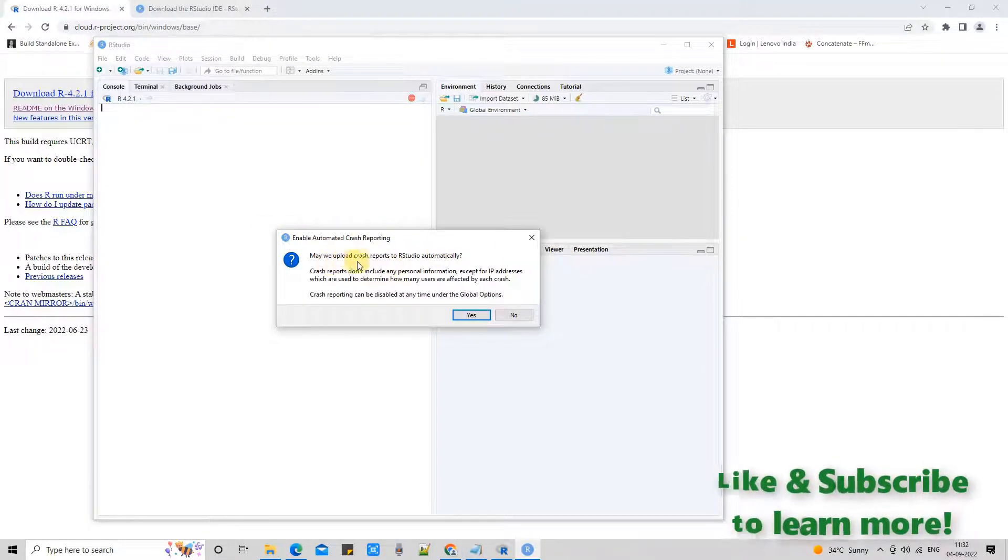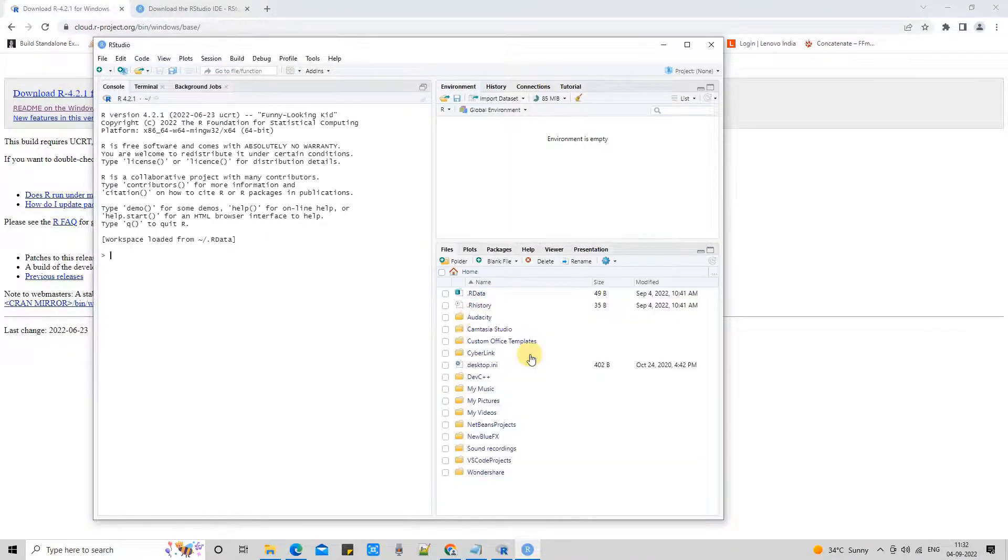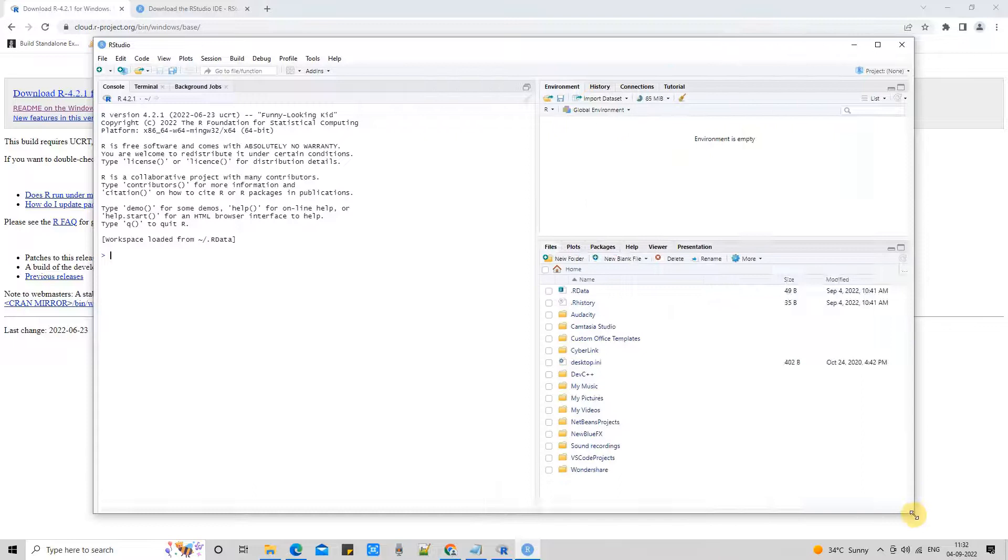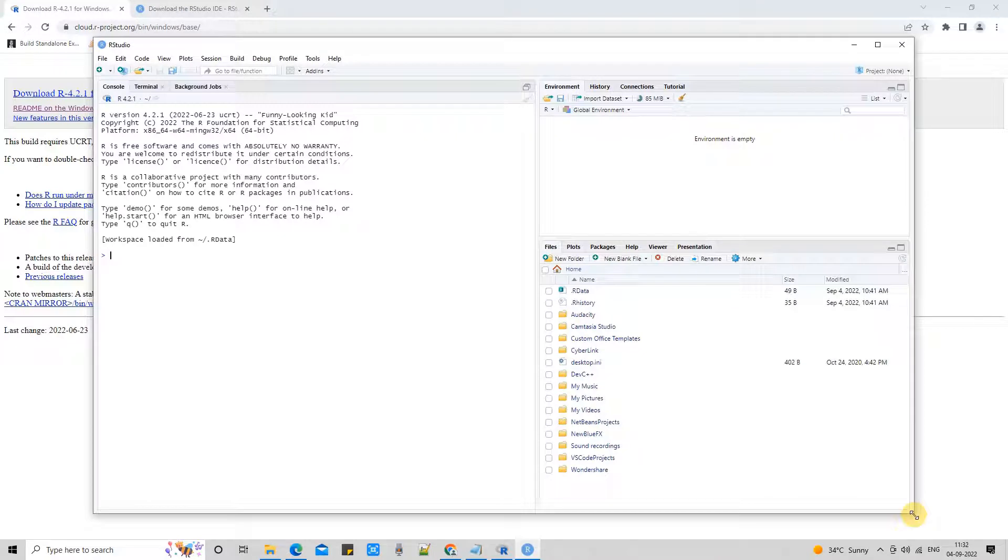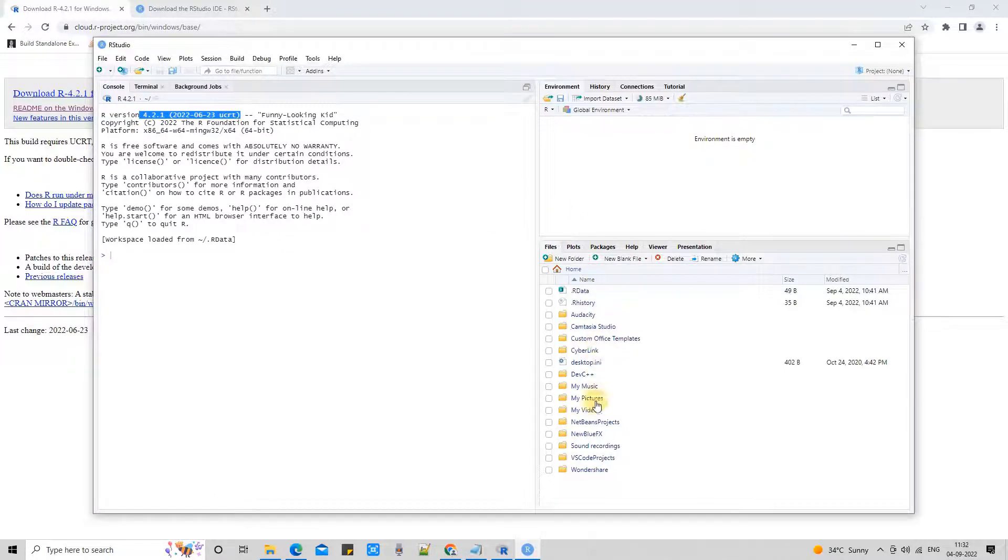Once you launch it for the first time, this will ask you to enable sharing the crash report. Click Yes. Great. Now this is the home screen of R Studio.